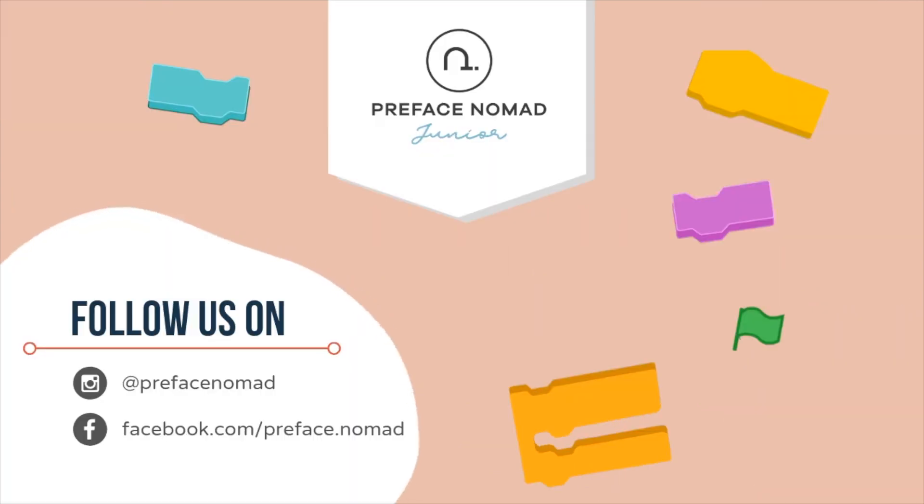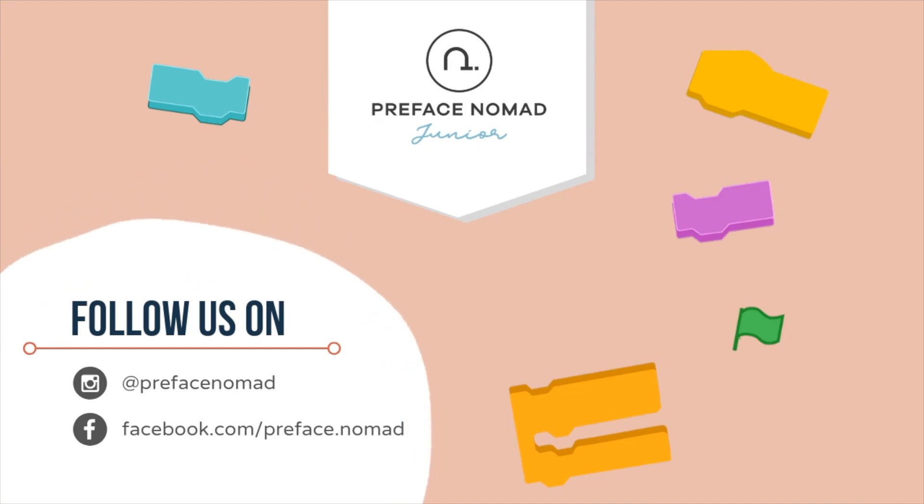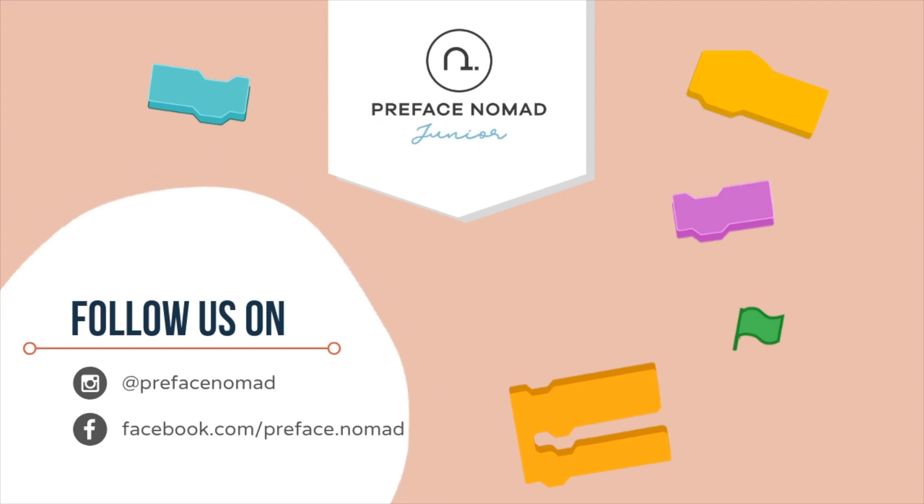So that's all for today. I hope you enjoyed the project. Remember to give us a thumbs up if you like it. Don't forget to hit the subscribe button to get our daily content. I'm Casey, and this is Preface Nomad Jr.